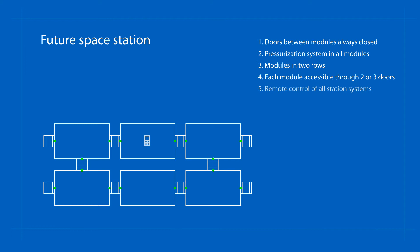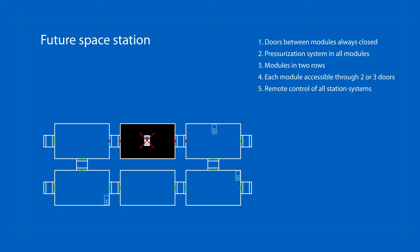The main control of the station should not be located only in one module, but should be either duplicated or remotely accessible from each module of the station.